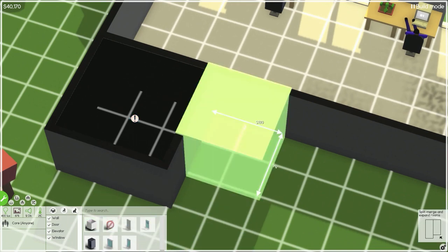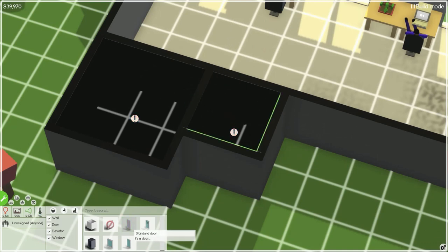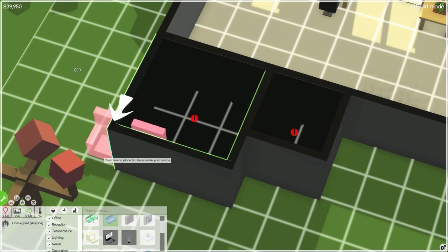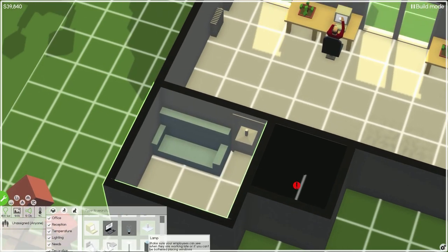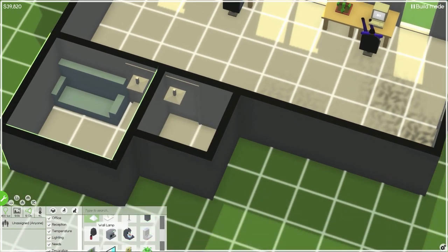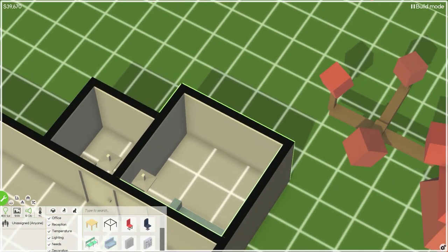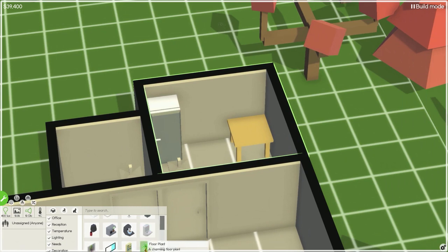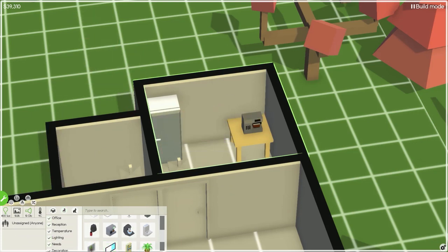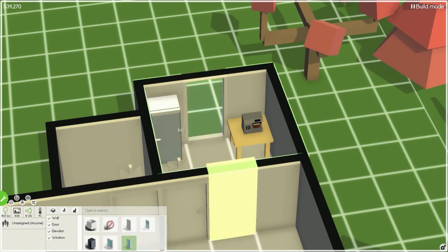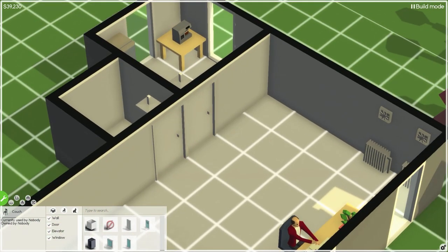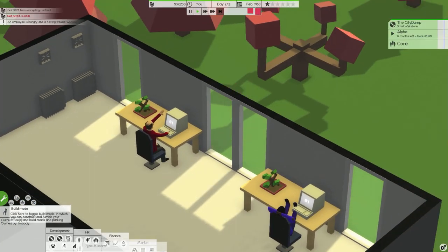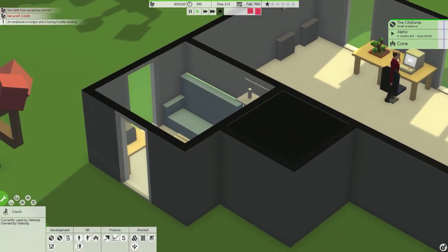An employee is hungry and having trouble working. Yeah yeah yeah, so we need to do things don't we? So I'm gonna build a break room and a toilet. We're going to have a couch which is huge, a lamp, we're also gonna have a lamp in the toilet.